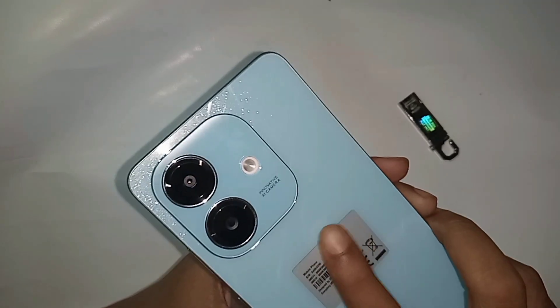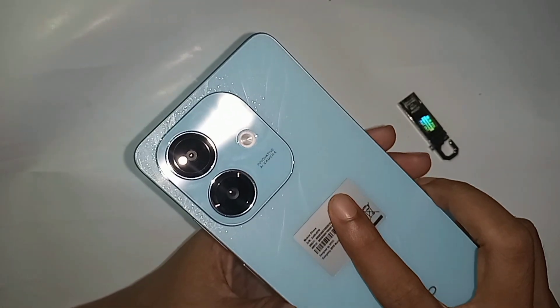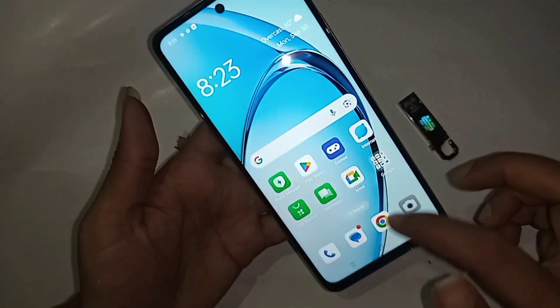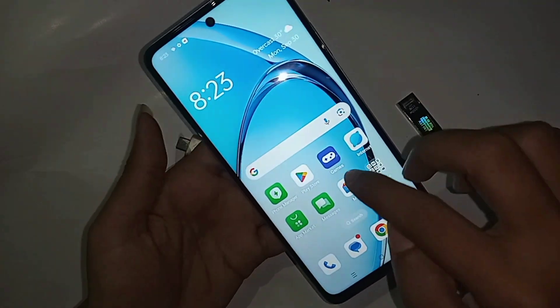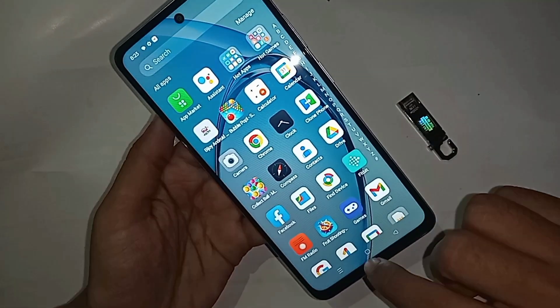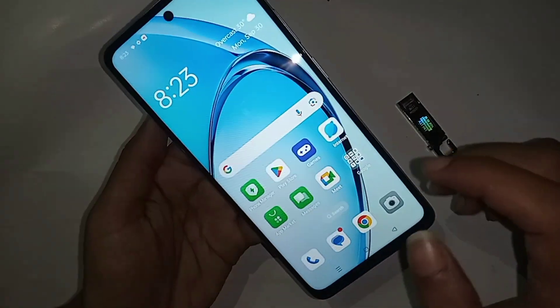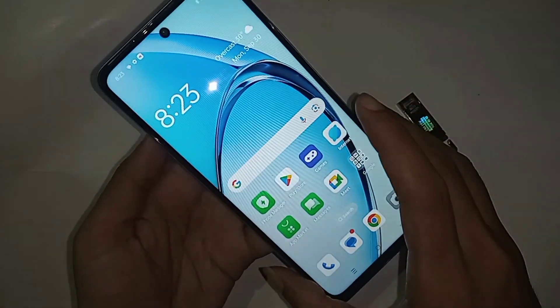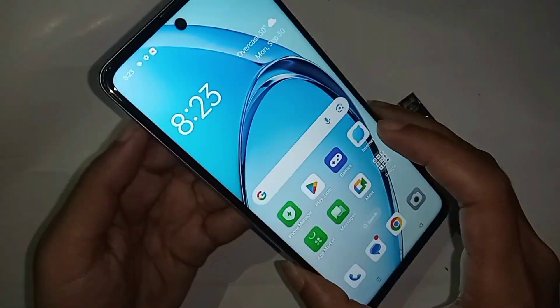Today I'll show you how to use a 64GB pen drive in this phone. The phone I have in my hand is probably the Oppo A3x. Today I'll show you how to solve the OTG not working problem in this phone.